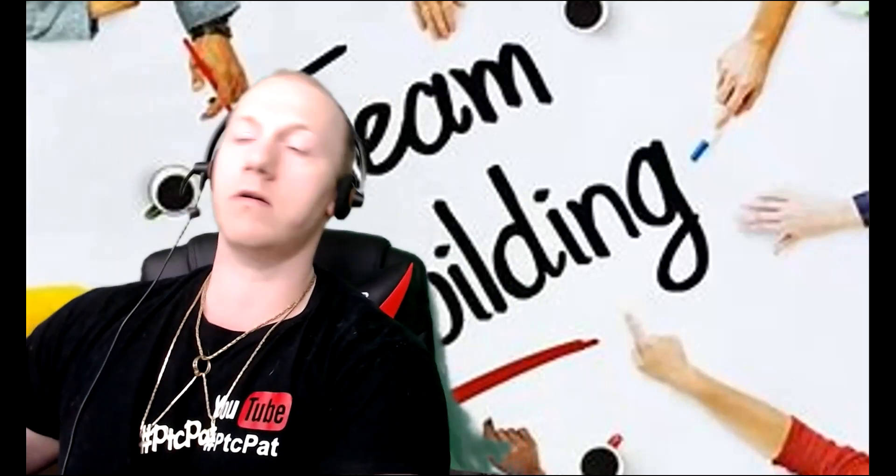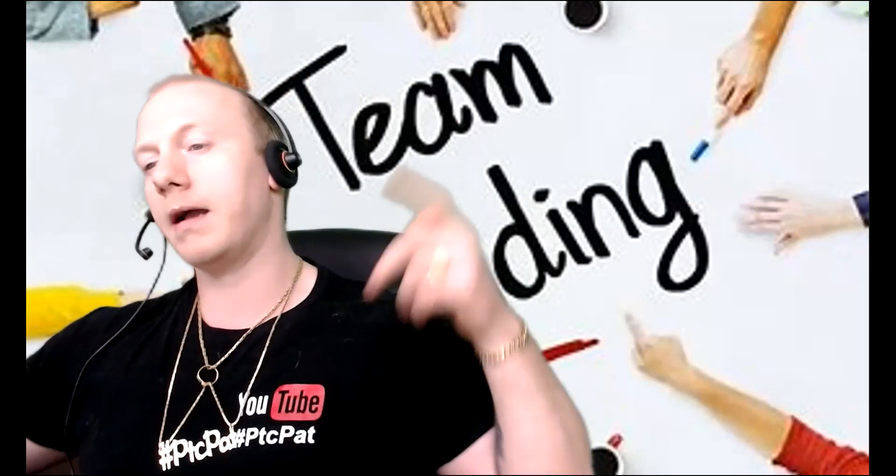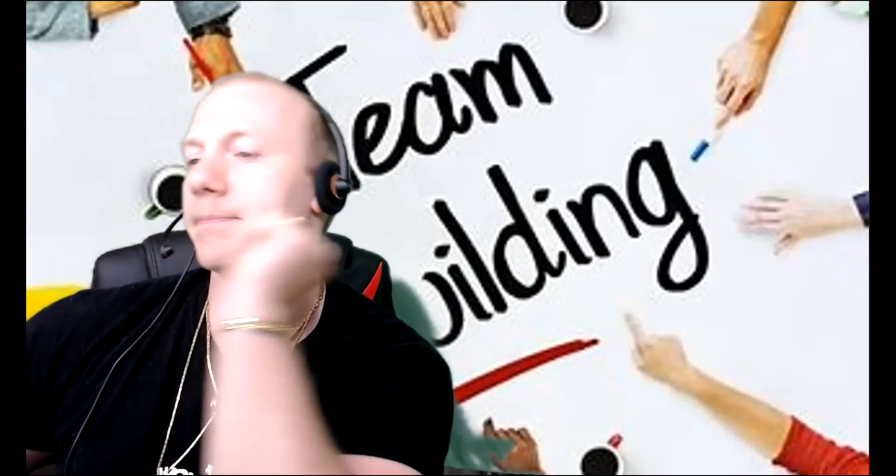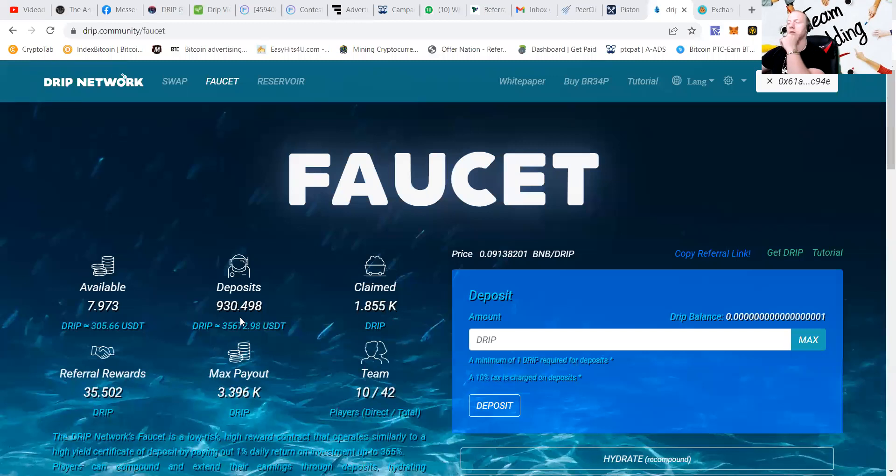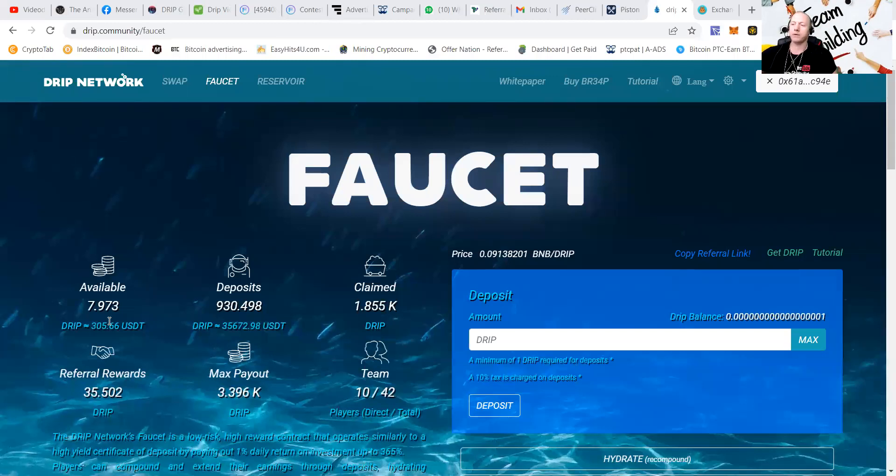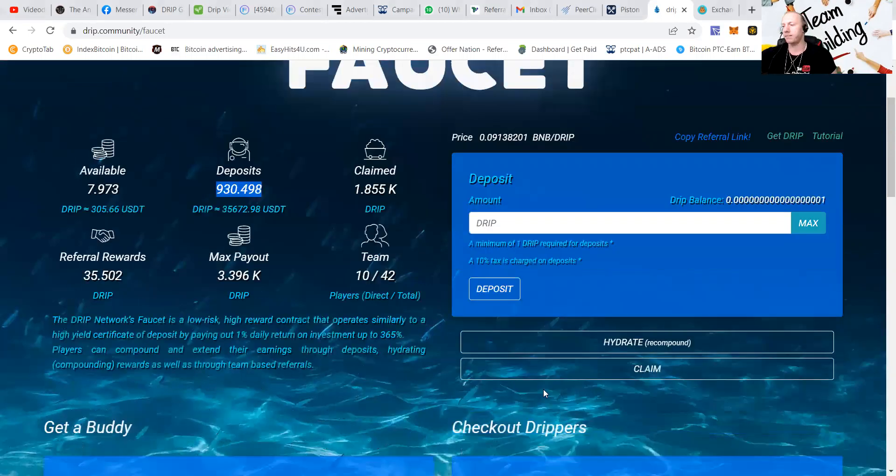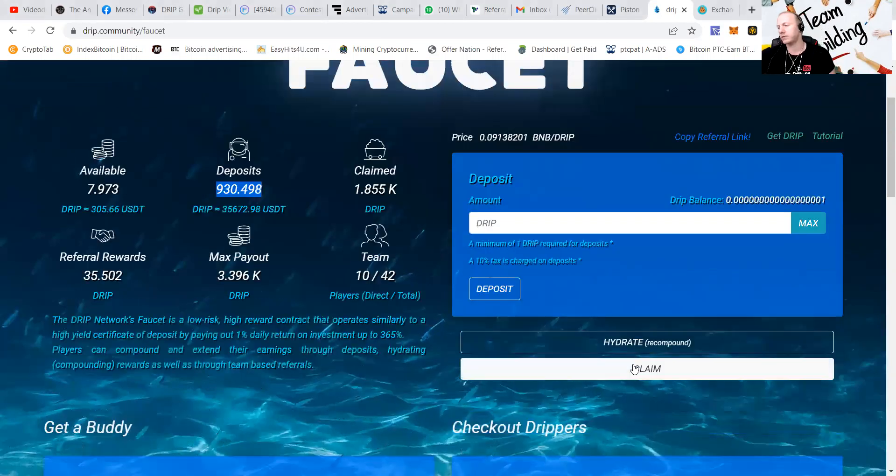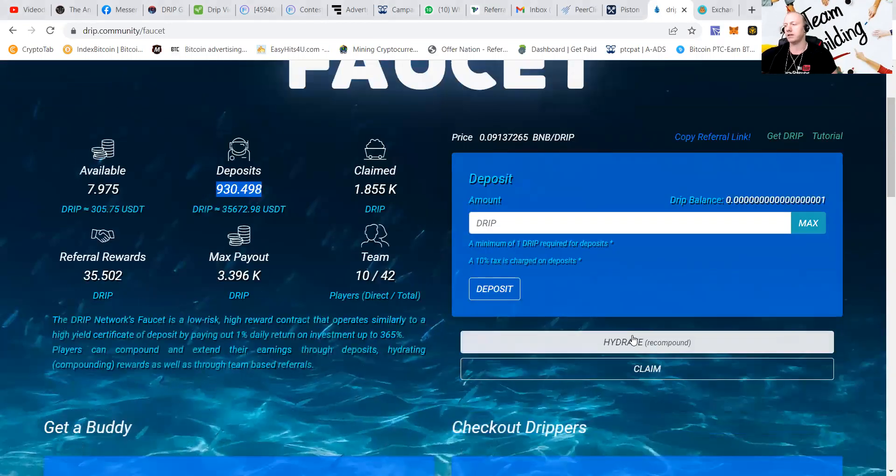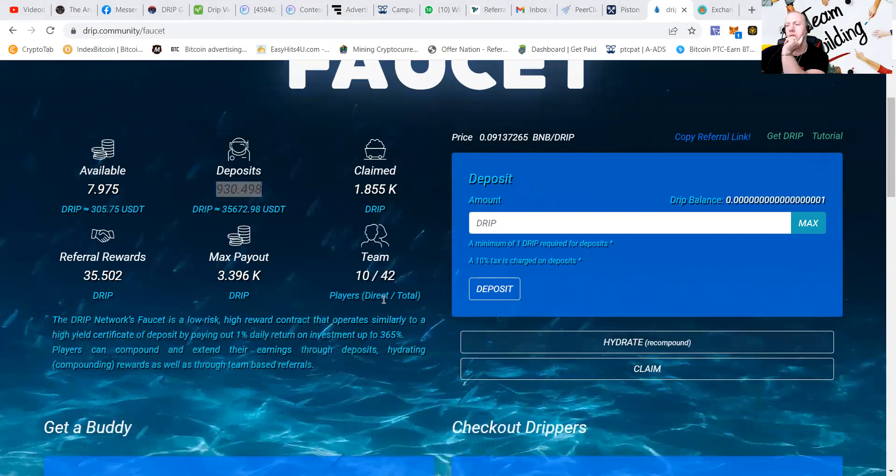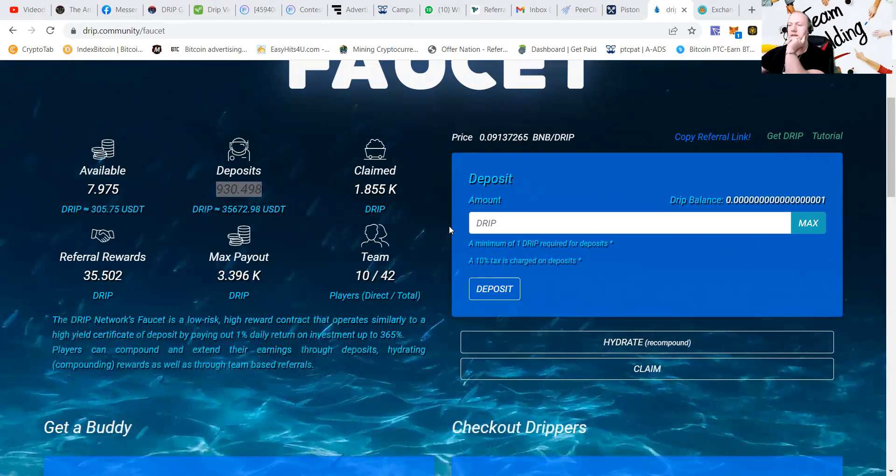Also, I'm going to do my airdrop of piston, and of course, let's do a recompound with drip. As you can see, I got almost 1,000 drip, so for now, I'm going to put this $305 to work and recompound my way to, oh, let's do hydrate. I'm going to hydrate and recompound myself towards that 1,000 drip account.